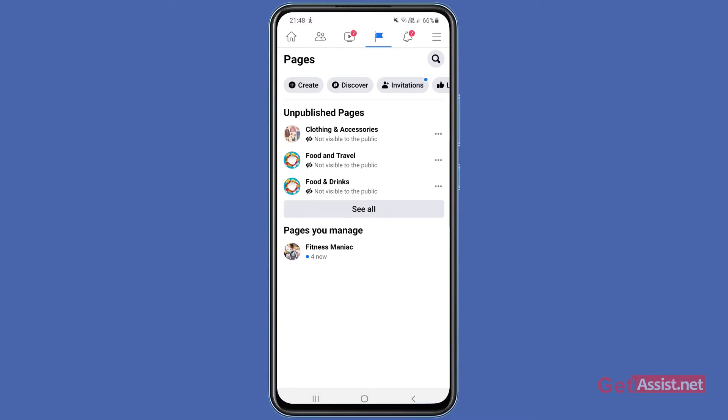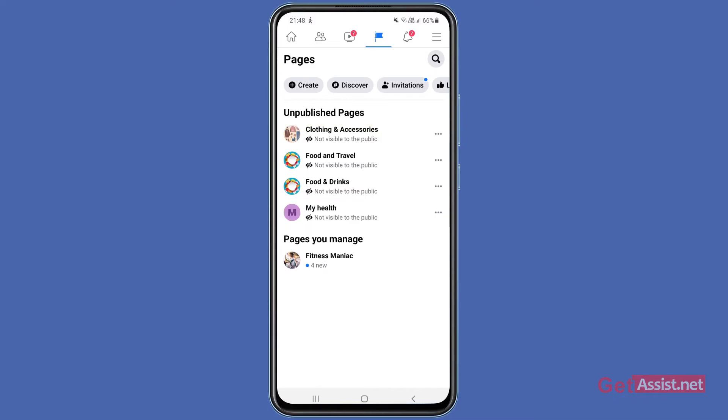Here you will see all your unpublished pages as well as published ones. As you can see the list right here, all these are the unpublished pages that are currently not visible to the public.